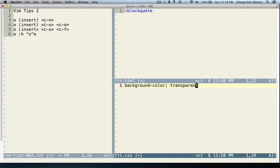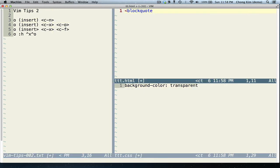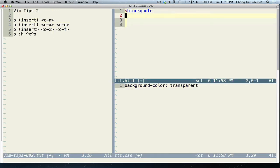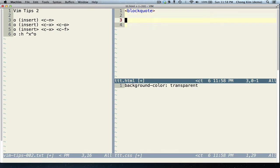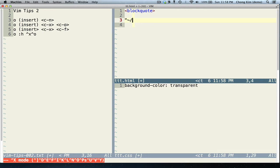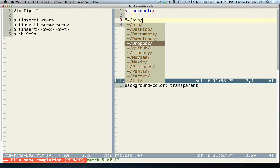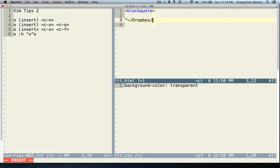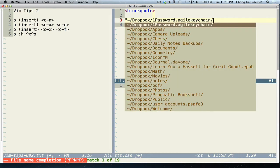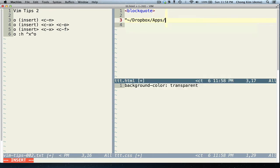Another feature is Ctrl X, Ctrl F. So if I start a string and I start something that looks like a path, and I do Ctrl X, Ctrl F, then I could see a path and I could just choose from it. Like that.